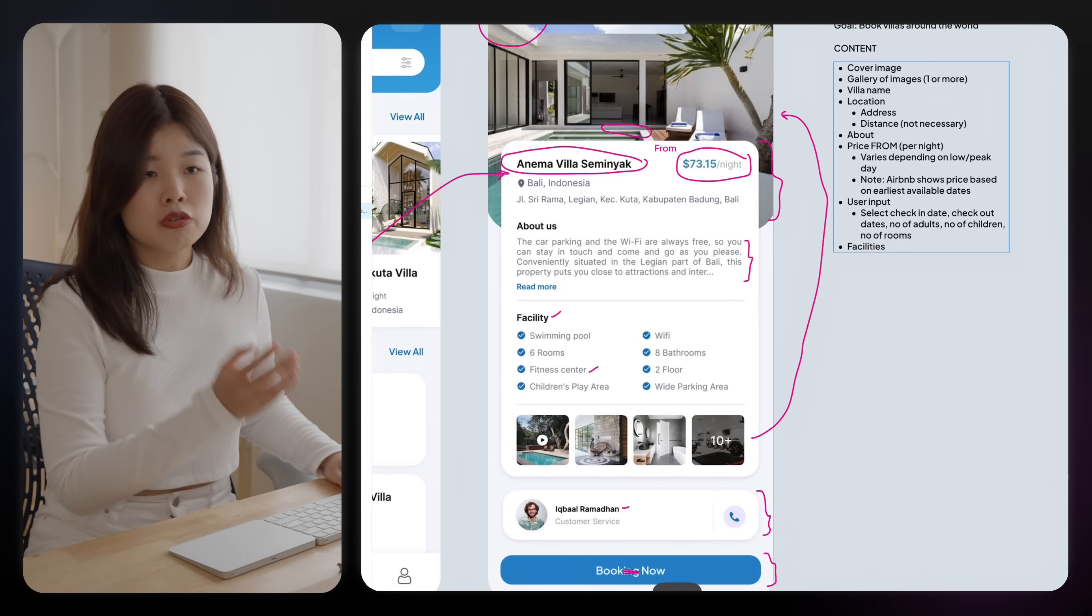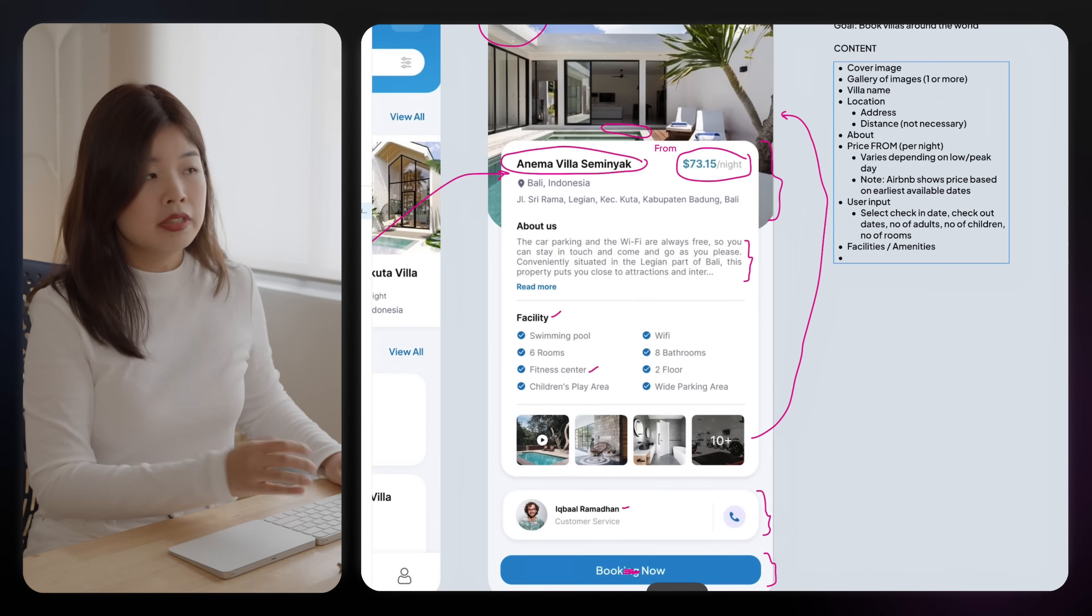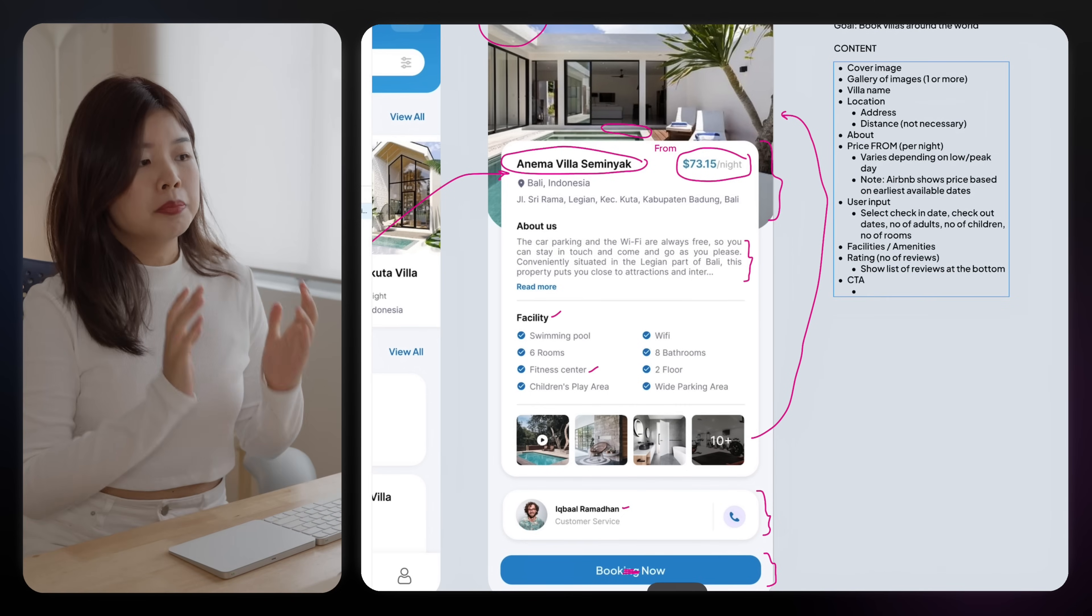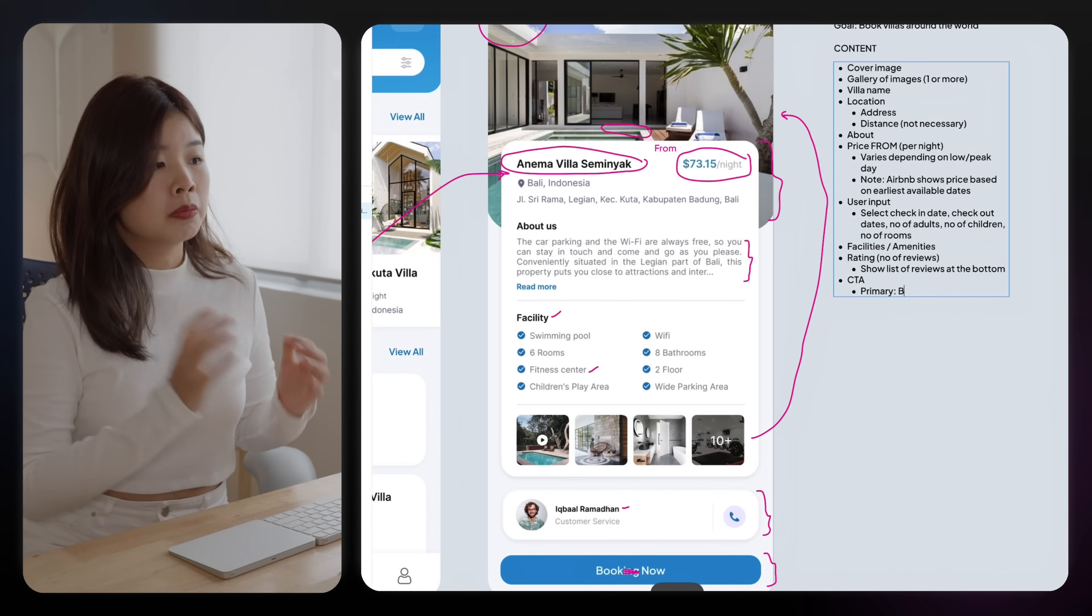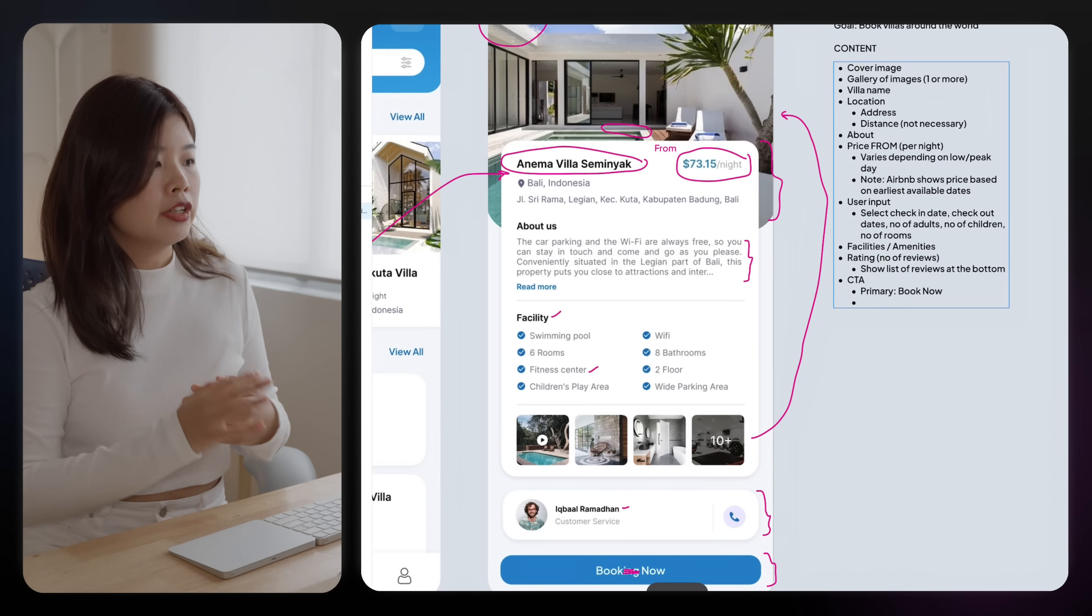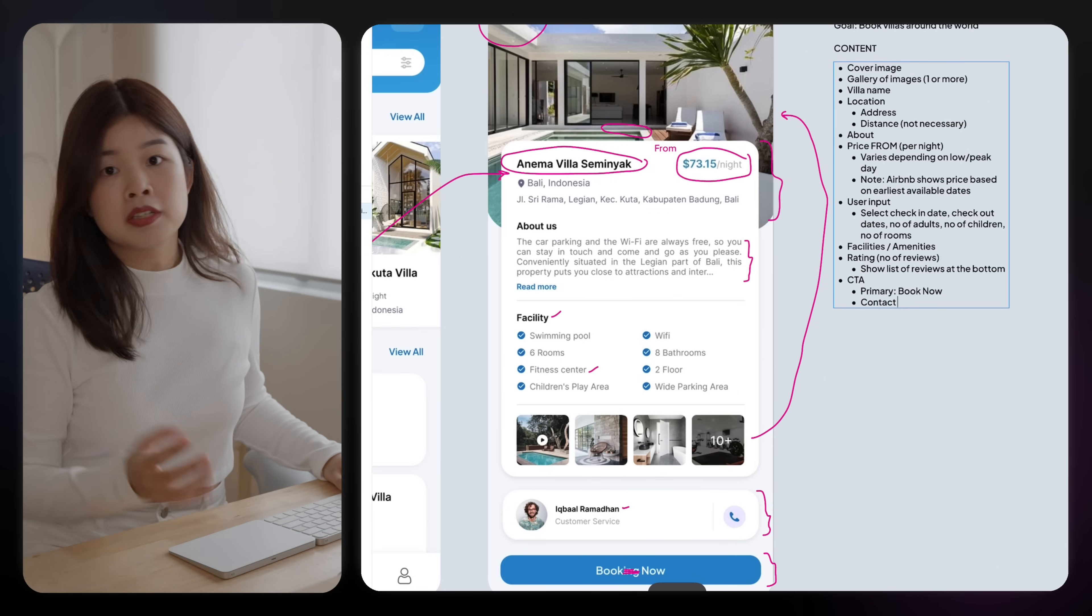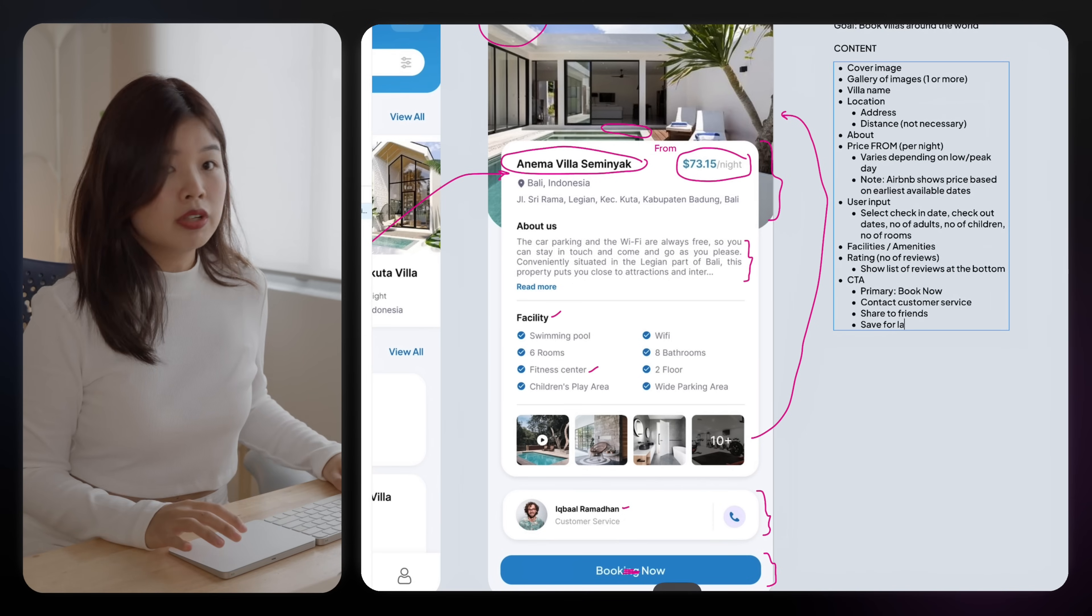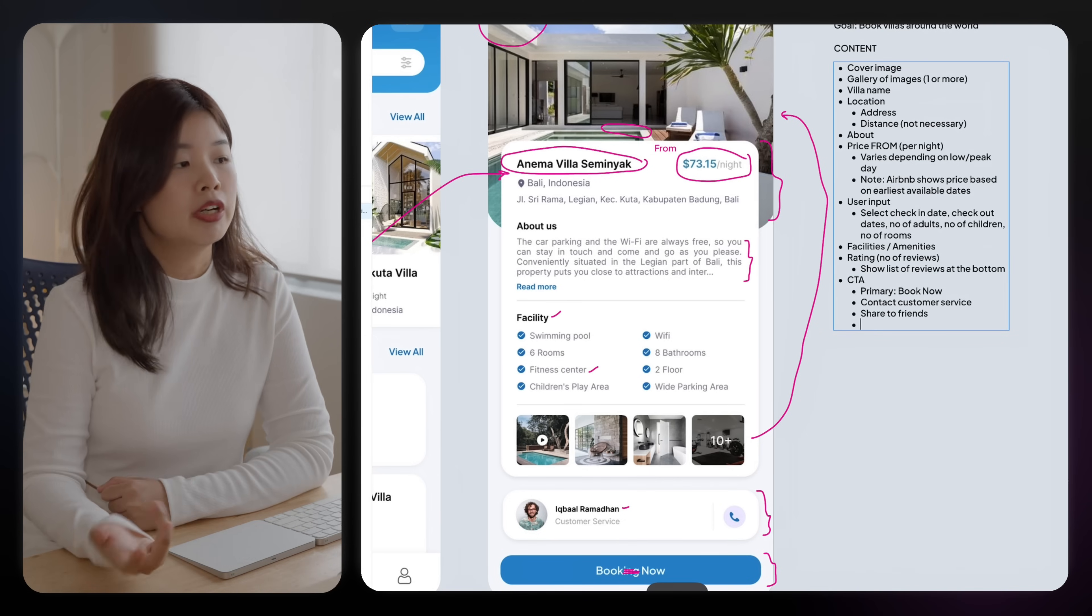There is also facilities or some call it amenities, ratings, number of reviews. The primary call to action is to book now. The secondary call to actions could be to contact customer service, to save this villa for later, maybe share it with their friends.